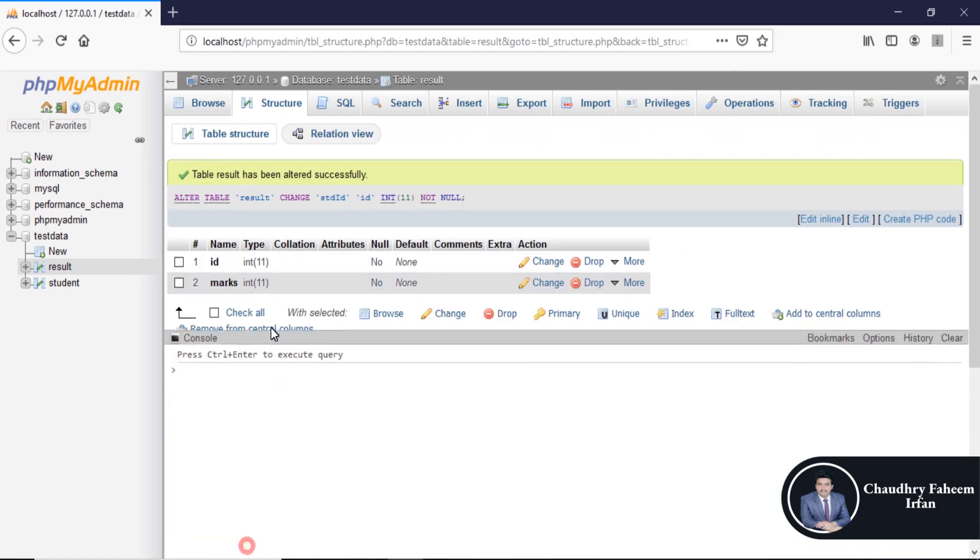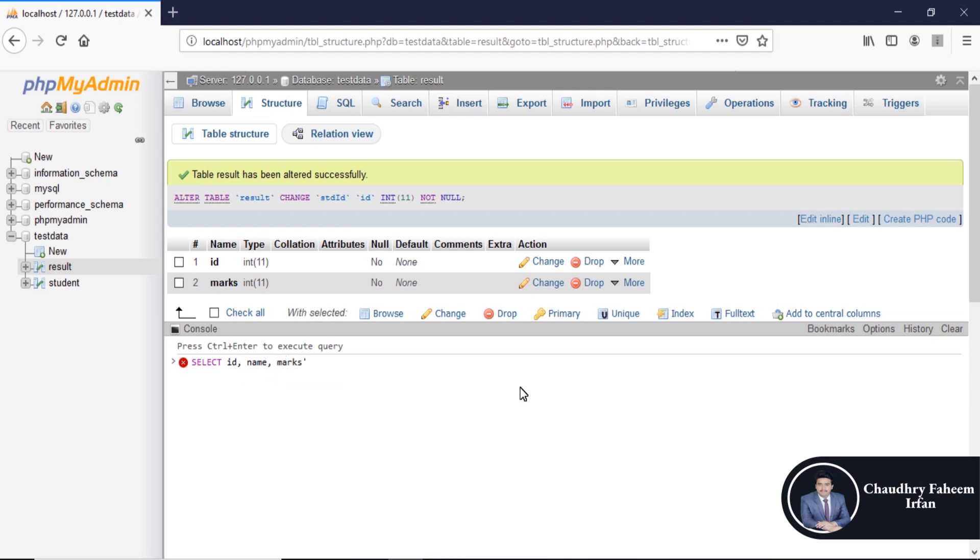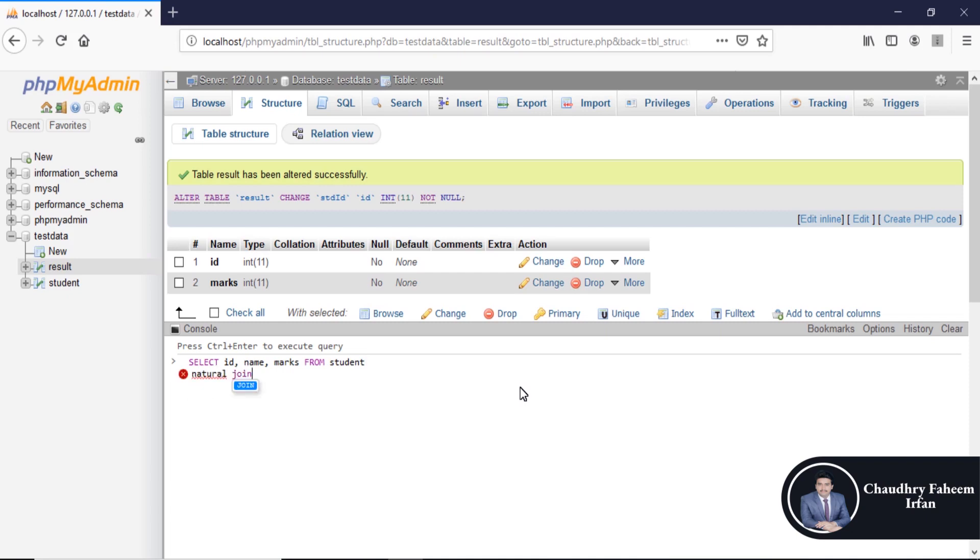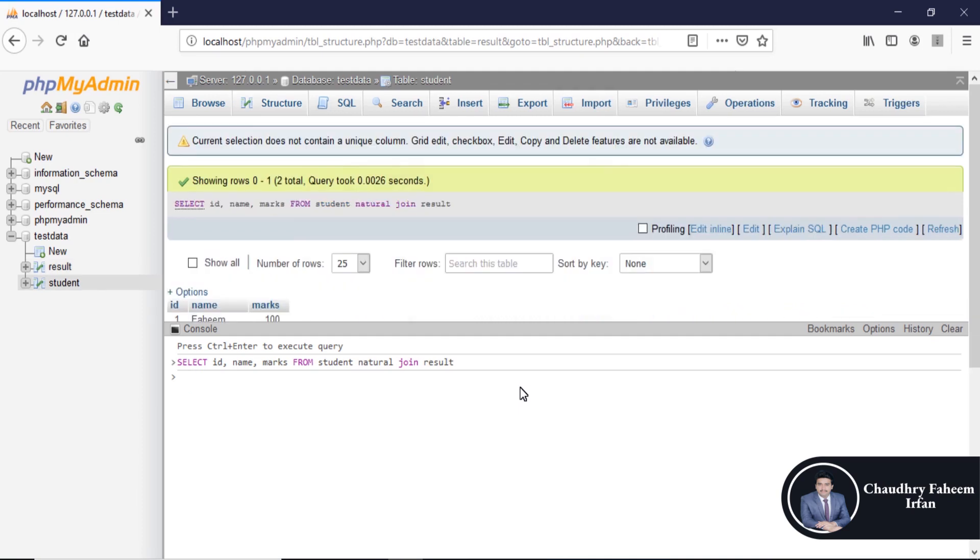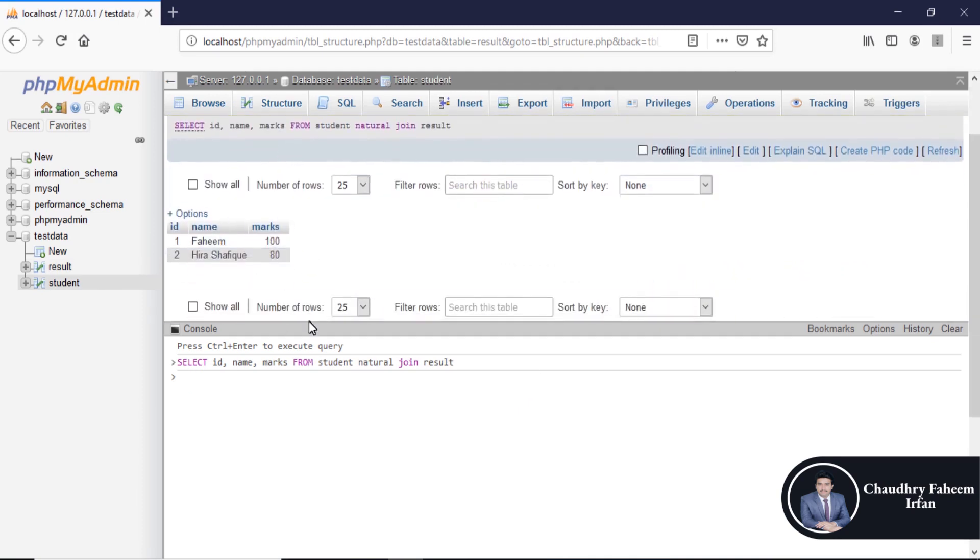Go to console. Select id name marks from student and use the keyword natural join. The table name is result. Execute the query. And the result is here.